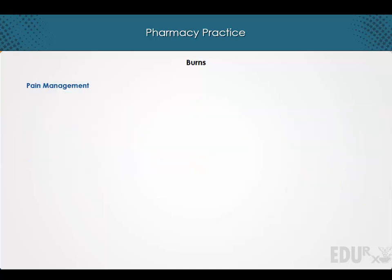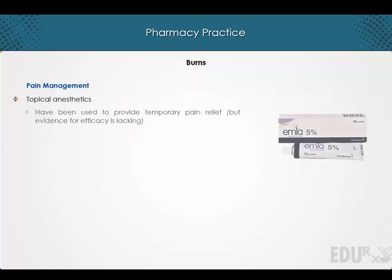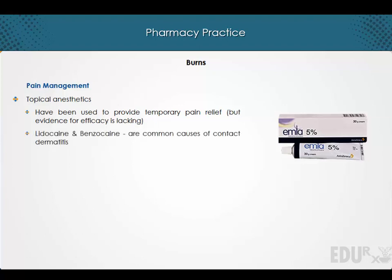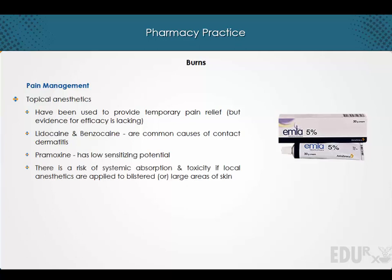Regarding pain management, topical anesthetics have been used to provide temporary pain relief, but evidence for efficacy is lacking. Topical anesthetics such as lidocaine and benzocaine are common causes of contact dermatitis, while agents such as pramoxone have low sensitizing potential. It should also be noted that there is a risk of systemic absorption and toxicity if local anesthetics are applied to blistered or large areas of the skin.